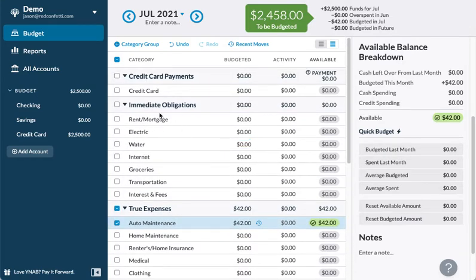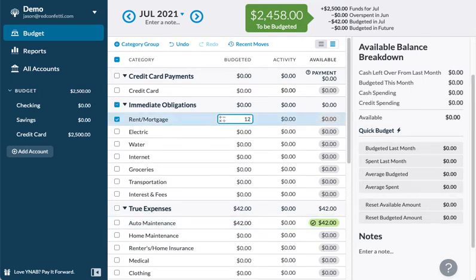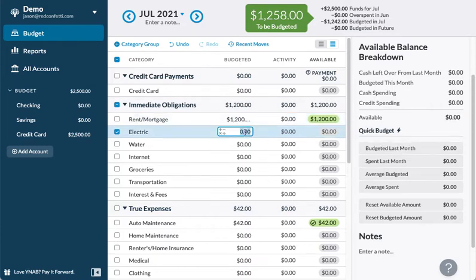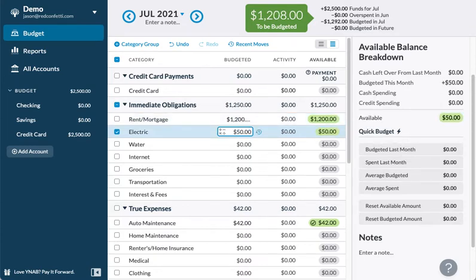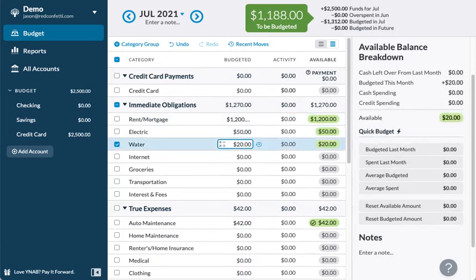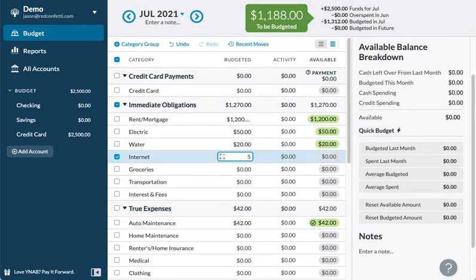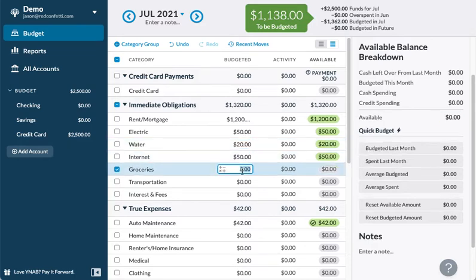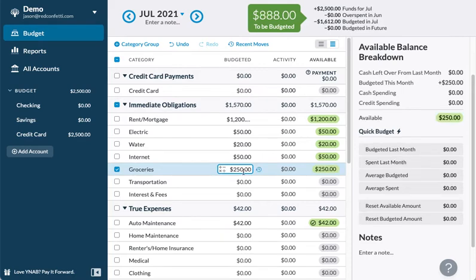Let's say you're paying rent at $1,200 — you can put that in. It'll deduct it. Let's say your electric is $50 each month, water is $20, internet is another $50, and groceries you spend about $250 a month.